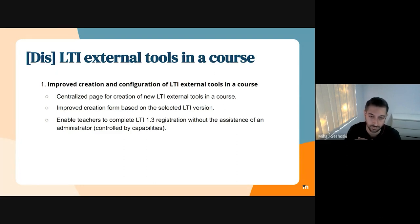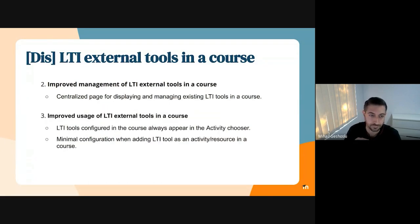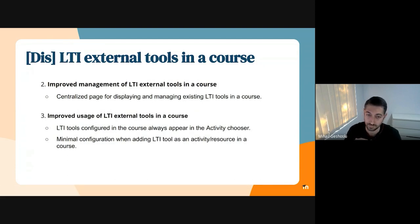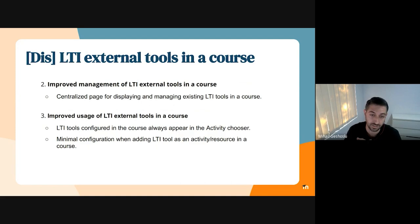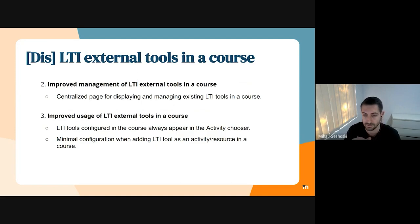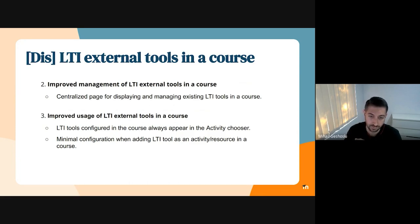The second aspect that we would like to improve is the management of LTI tools in a course. Again, we will introduce a new centralized page where teachers can view their existing configured LTI tools and modify them as well.